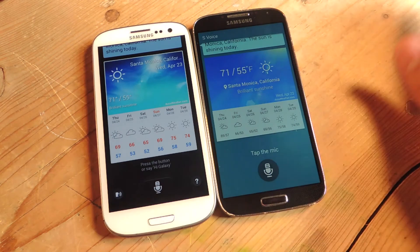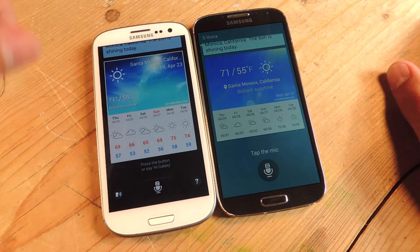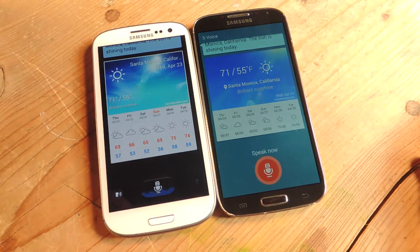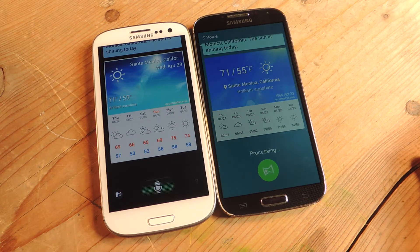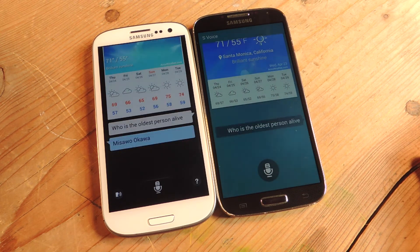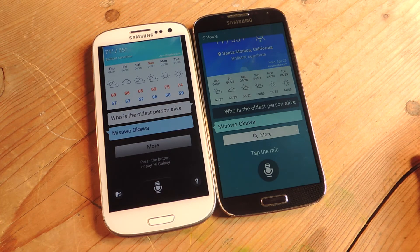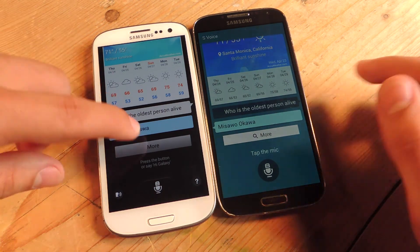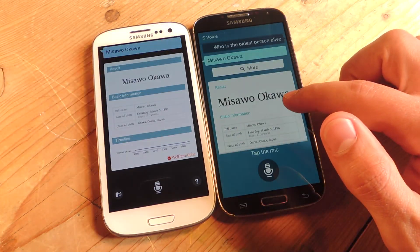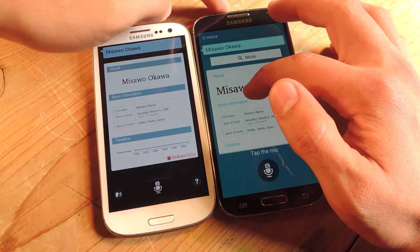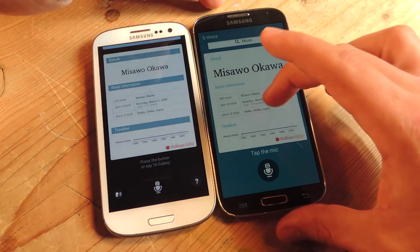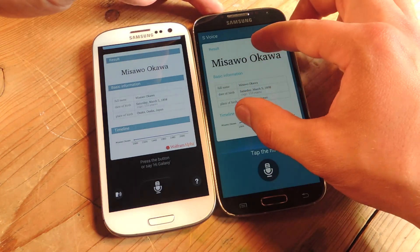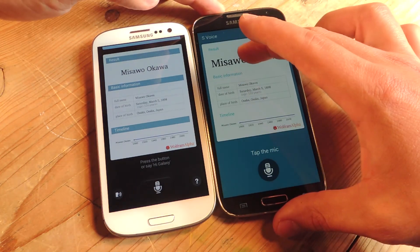The background picture's a little different too. Let's do another real comparison. Who is the oldest person alive? Not much difference there in the results, but when you tap More, I like how the new version is presented. Same information, just presented a little bit better. It looks a lot nicer.